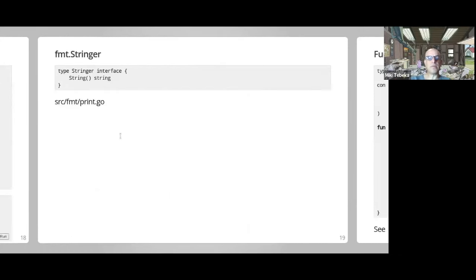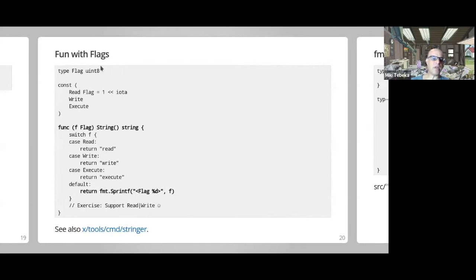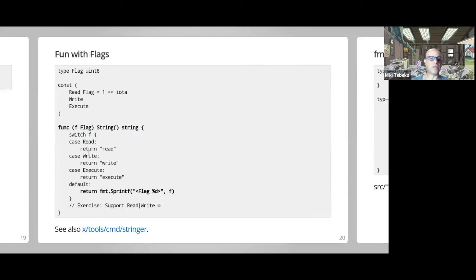Moving on to printing. Every language has an interface for representing an object as a string. In Go, if you want a specific string representation for your type you implement fmt.Stringer. One common use case is with something like an enum. I have a Flag type with values Read, Write, and Execute, and I give it the String method — depending on the value I return the appropriate string.